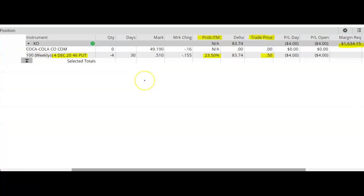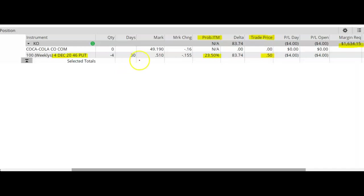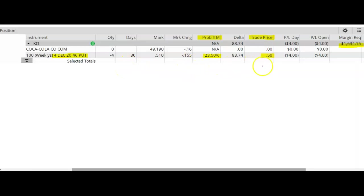One last thing that I want to mention for this trade is whenever I'm selling options, I like to give myself between 30 and 45 days until expiration. I placed the trade today, so it was a 30-day trade. Moving forward, I'm hoping to buy back this put option at a price less than 50 cents so I can take my profit.